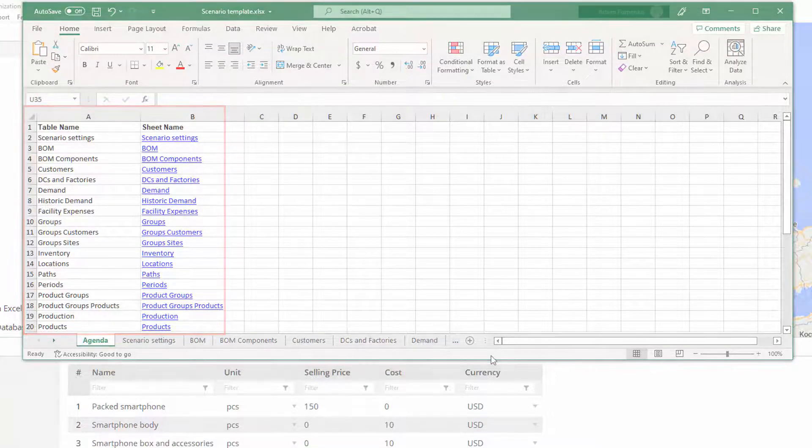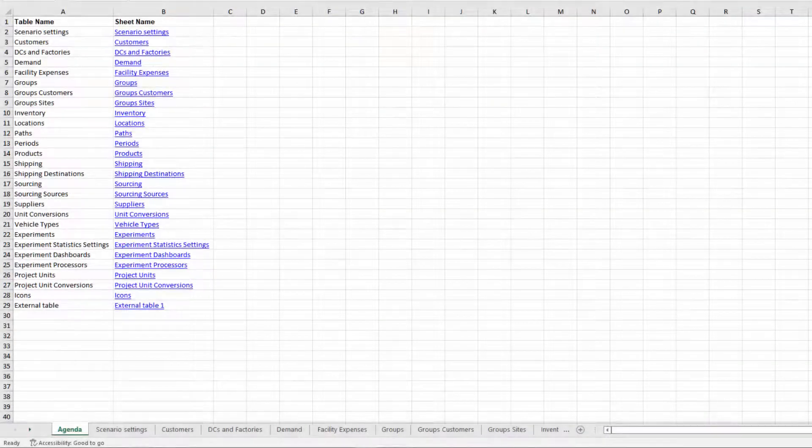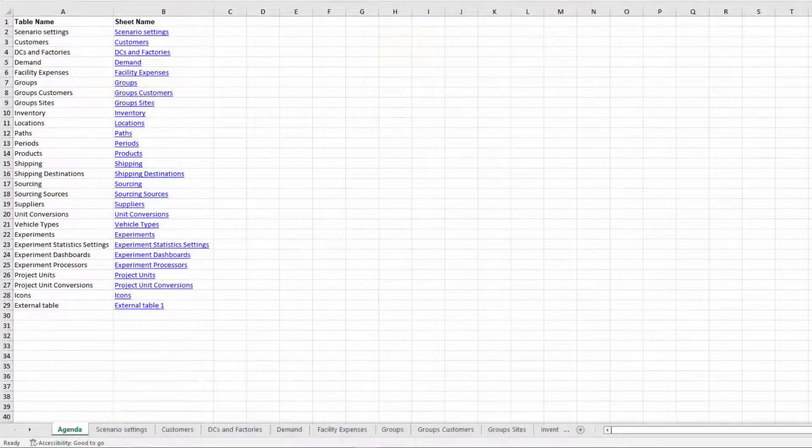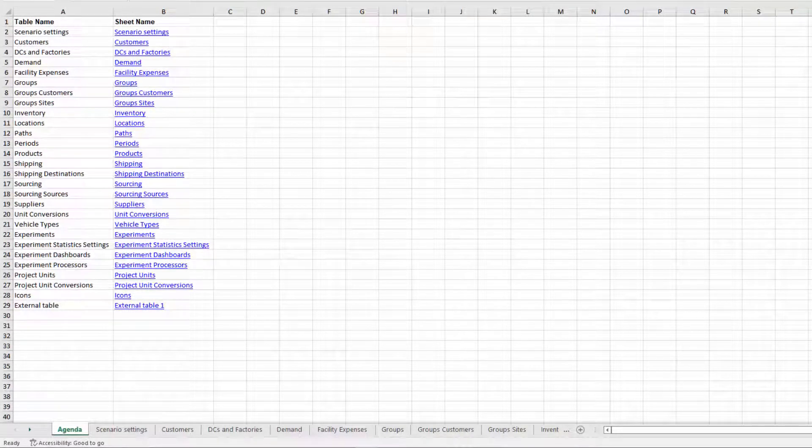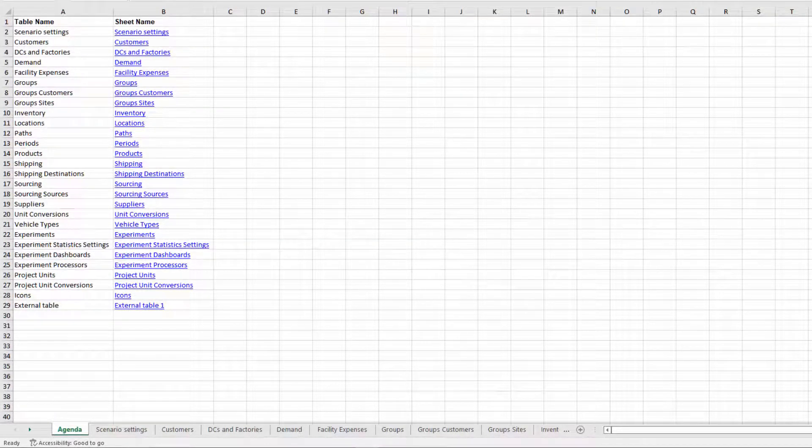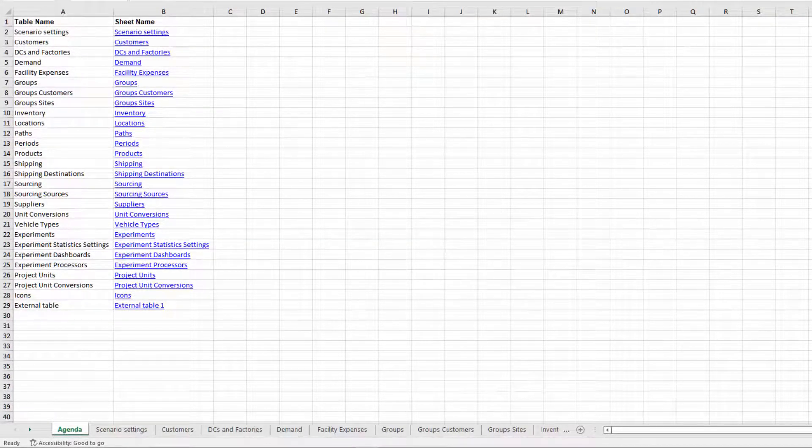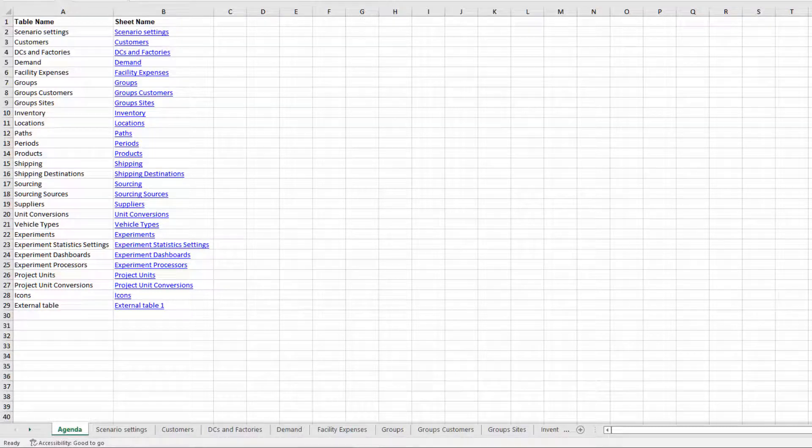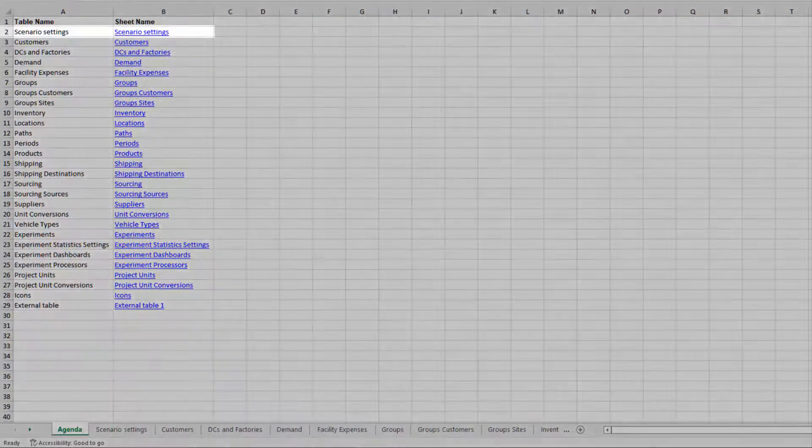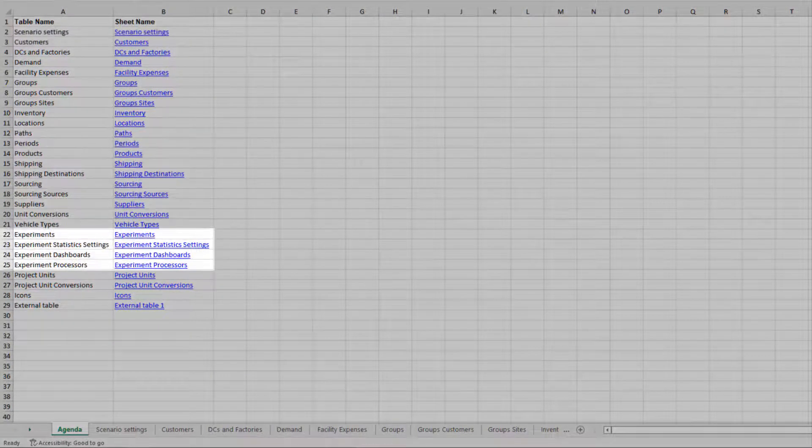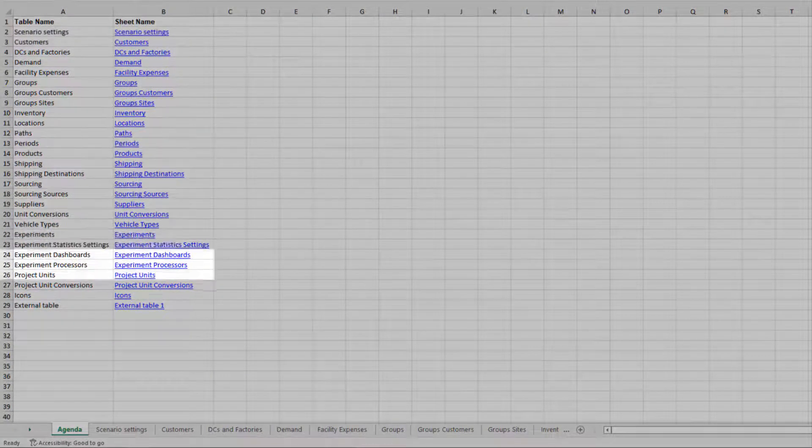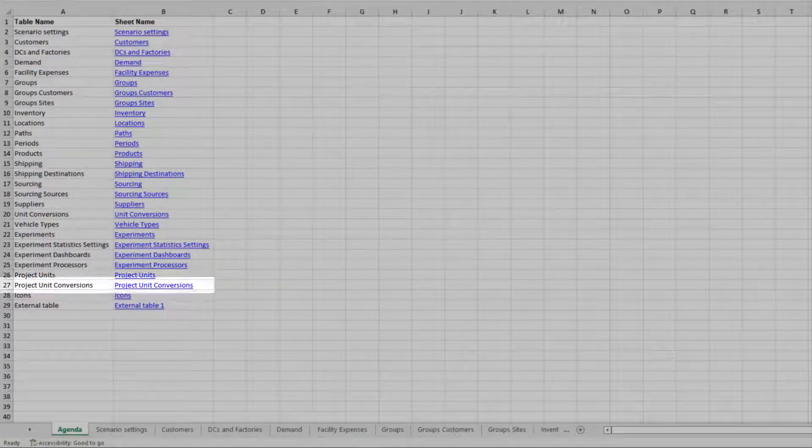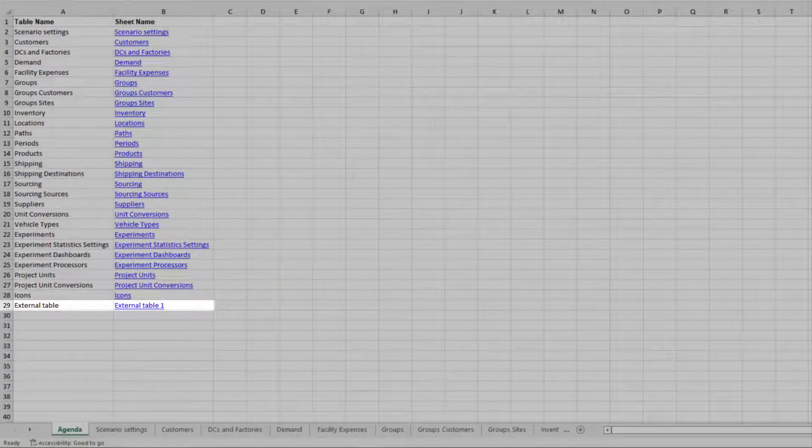Alright, let's see what we have got here. As expected, apart from the AnyLogistics input tables, the template also contains scenario and experiment settings, project units and their conversions, icons, and lastly, the external tables.